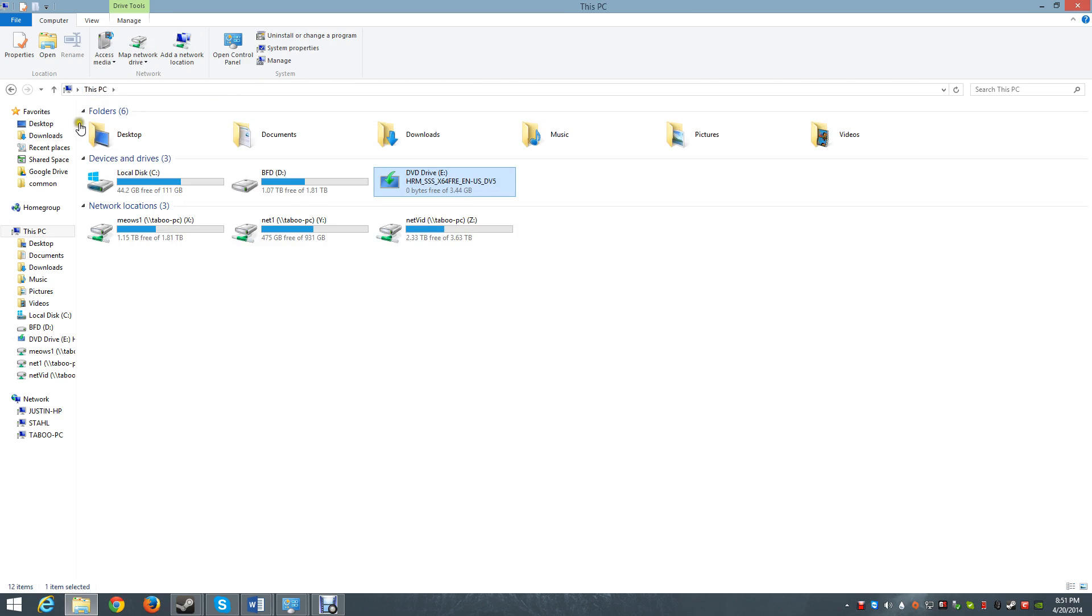I'm going to click My Computer and it will show me what looks like an inserted disk of Windows Server 2012.